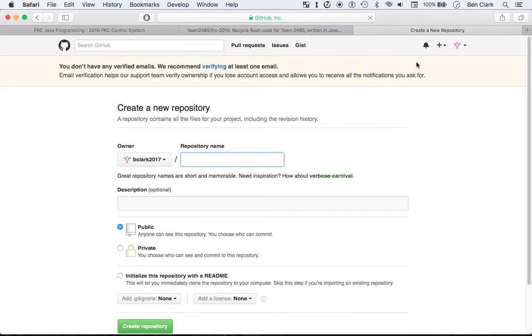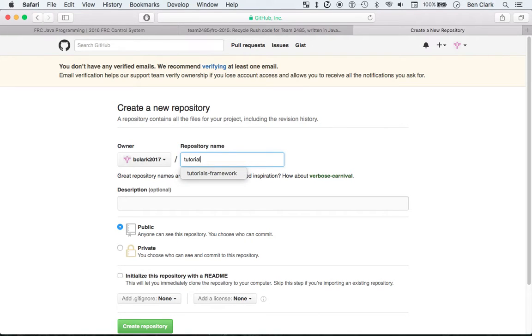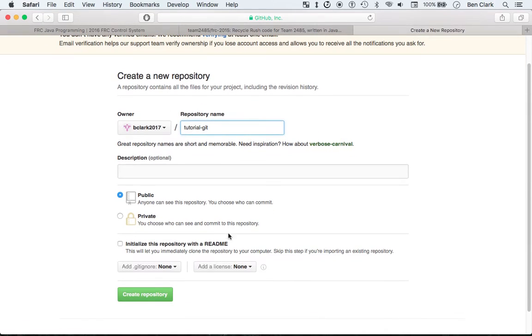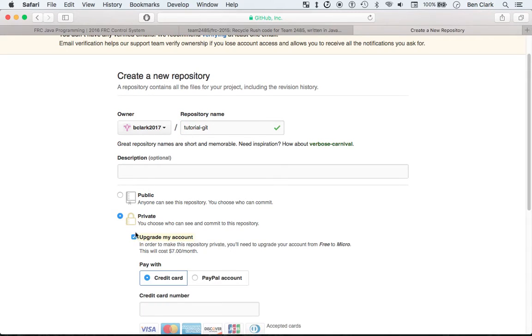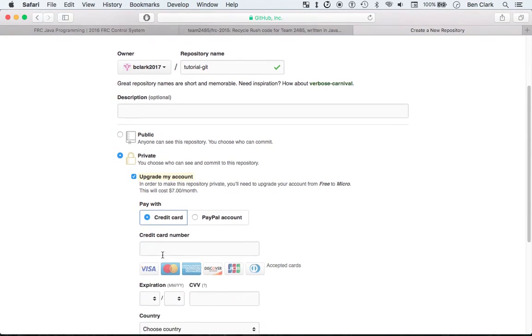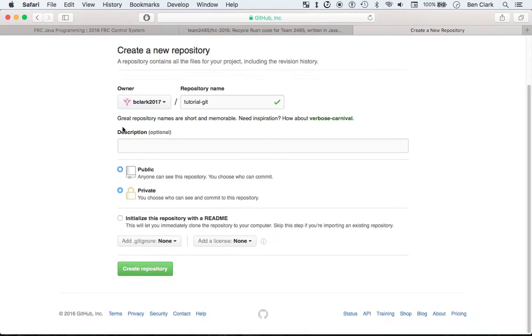And this is under my own name, so this is just tutorial, tutorial test, no, not tutorial testing. Tutorial git. And I'm going to make it public, because if you make it private, they're like upgrade my account, $7 a month.